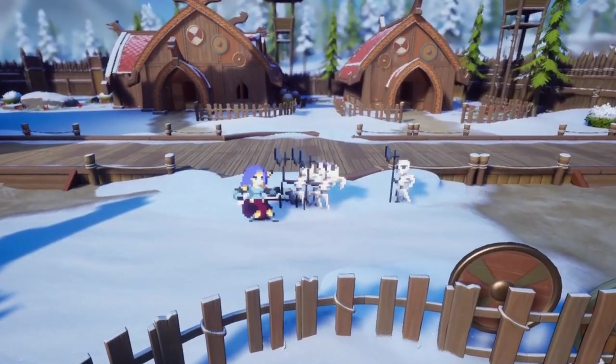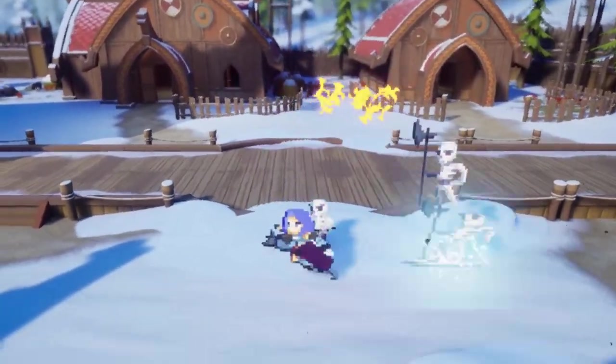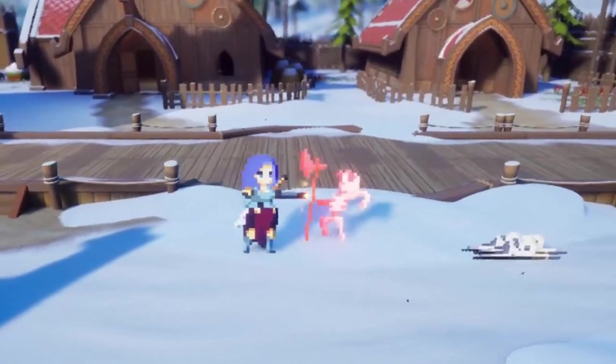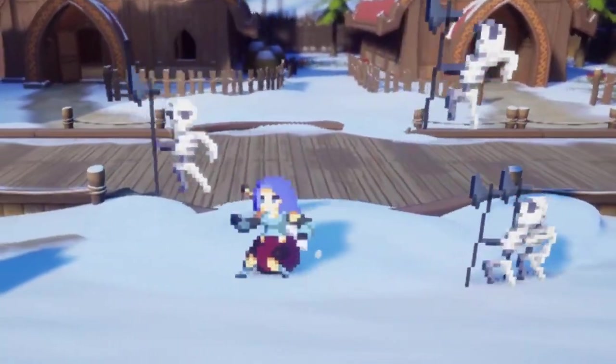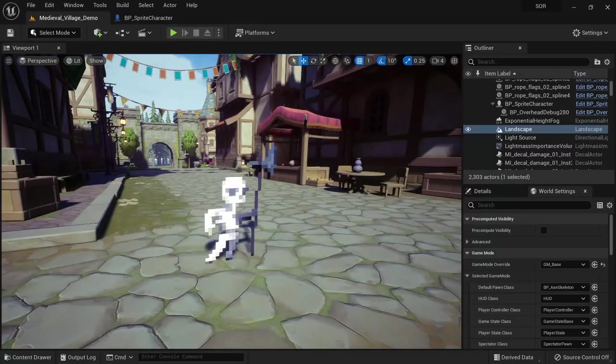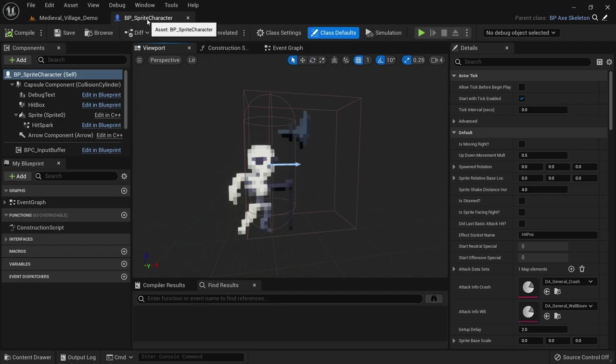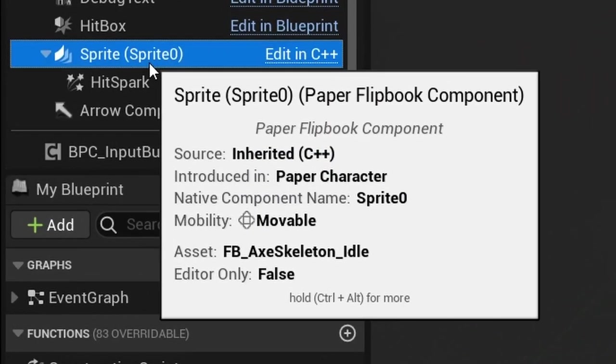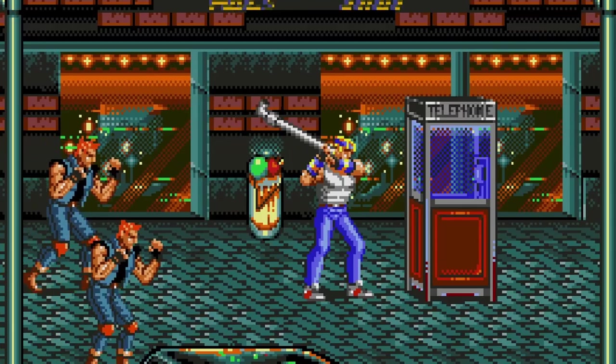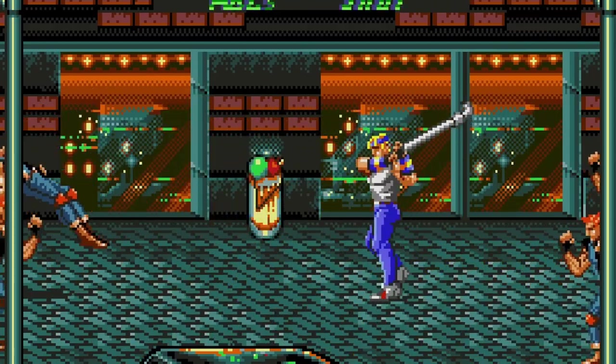You might have already watched my tutorial on sprite flashing, which you can use in combination with the sprite flickering I'm about to teach you. To demonstrate the implementation, I'll use my sprite character blueprint. However, all you need is a blueprint with a sprite or flipbook, since you might also want to use this effect on other items and not just characters.